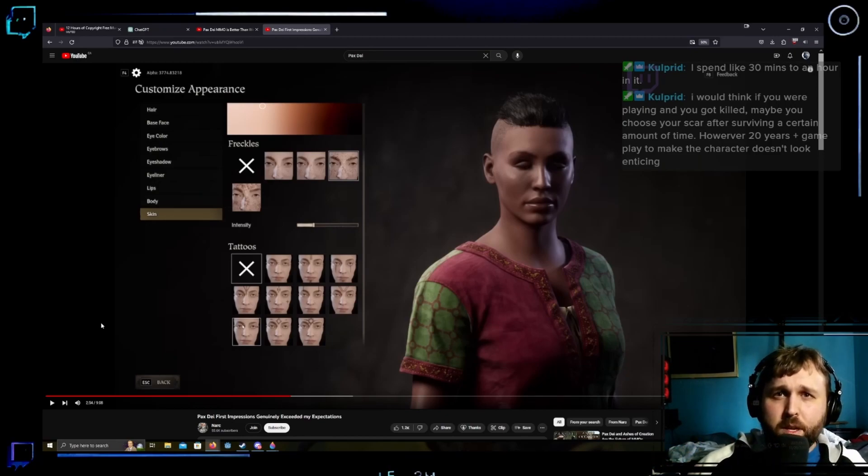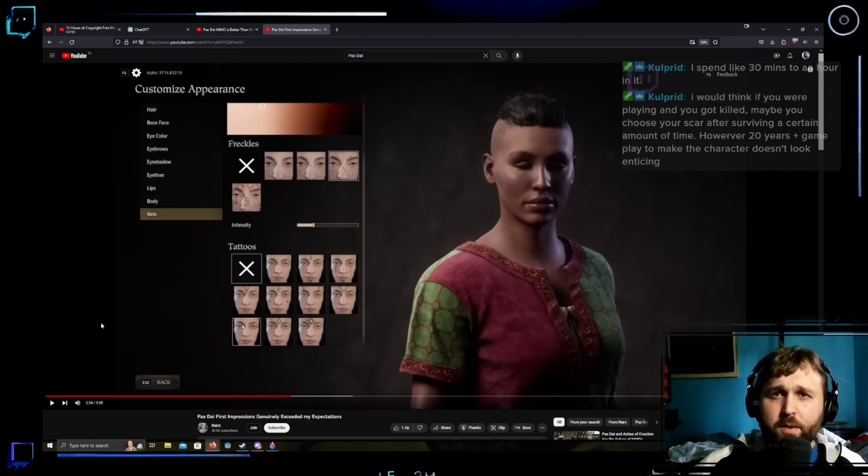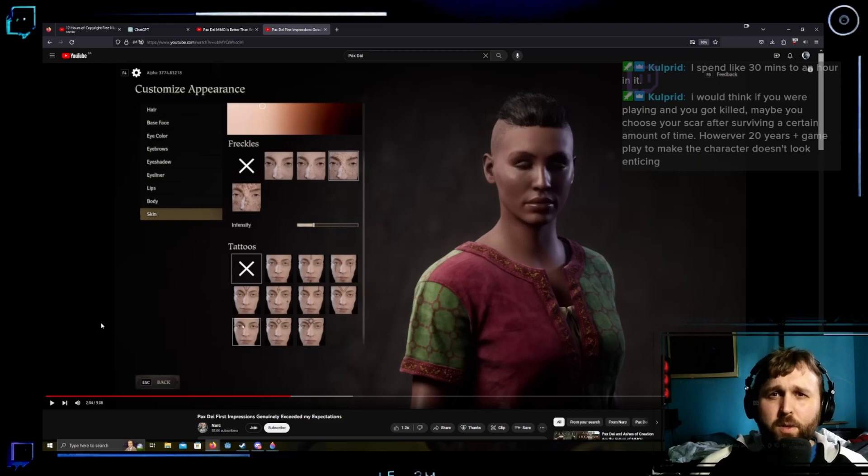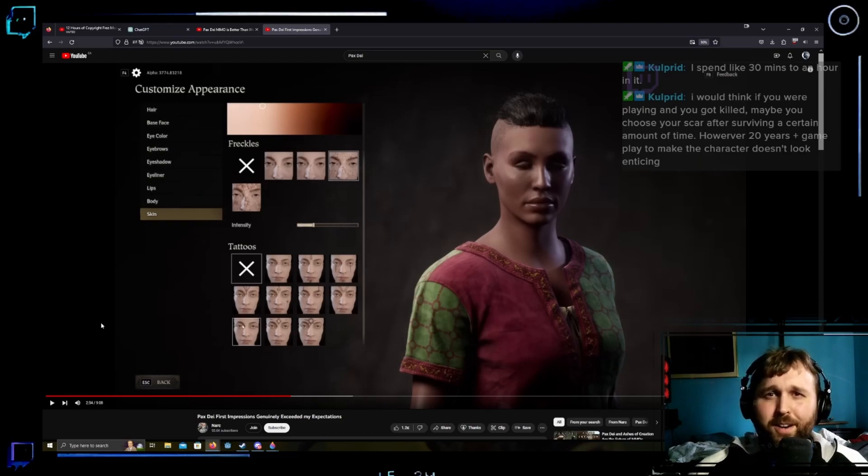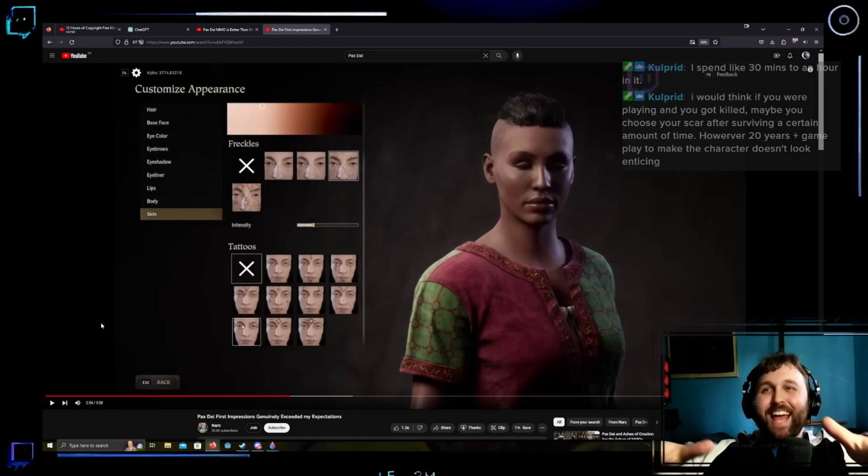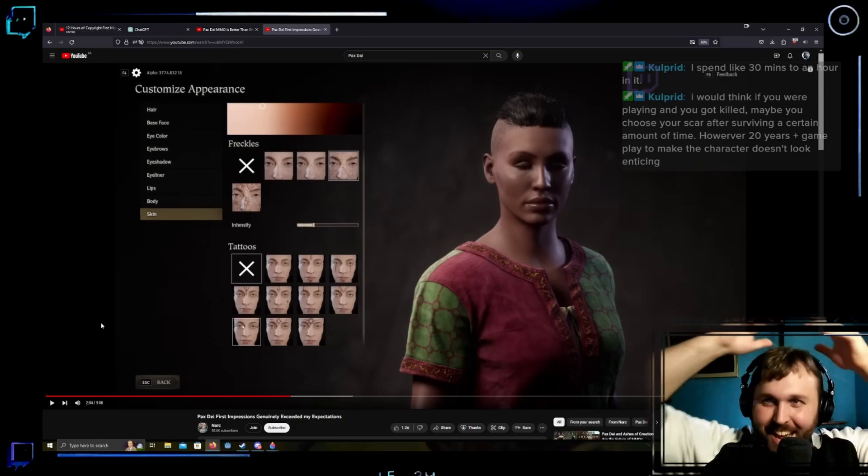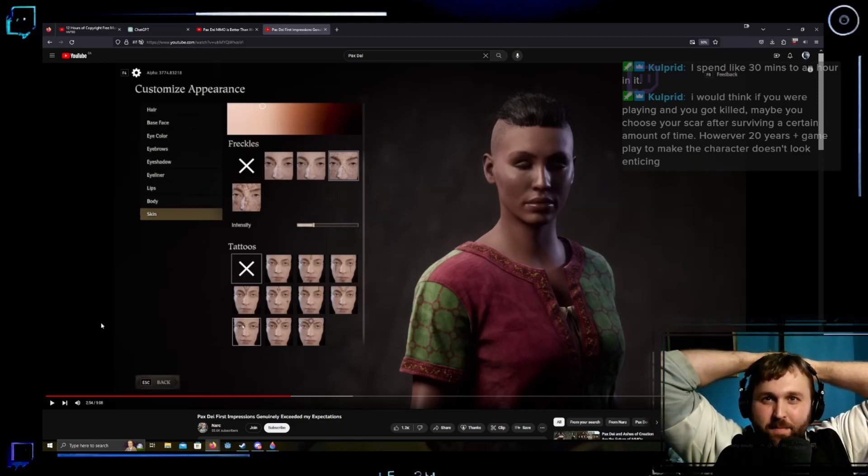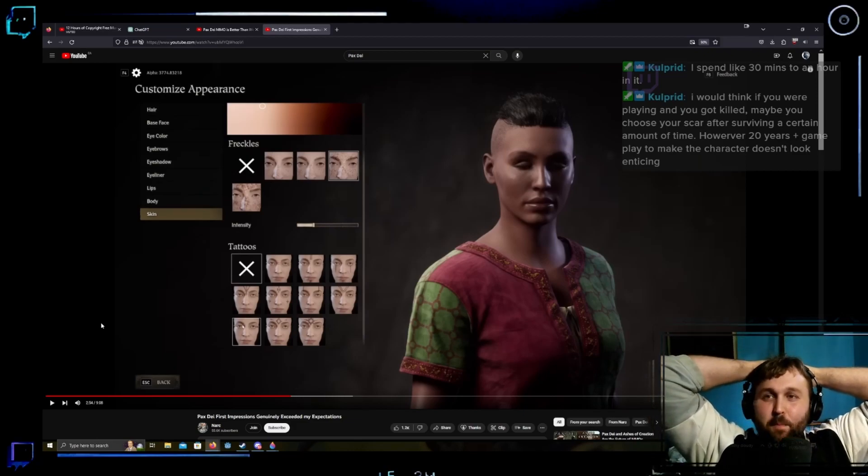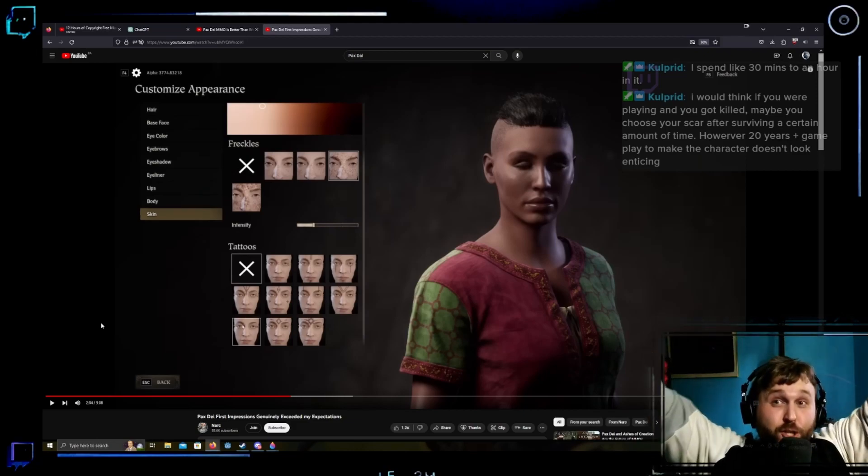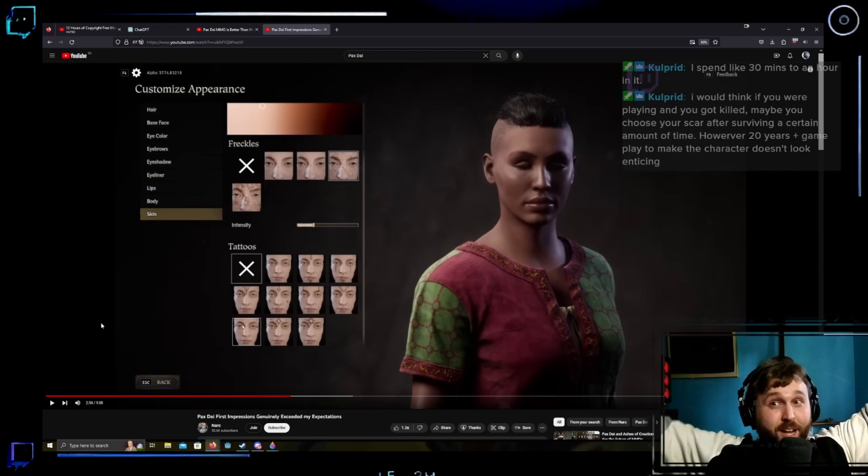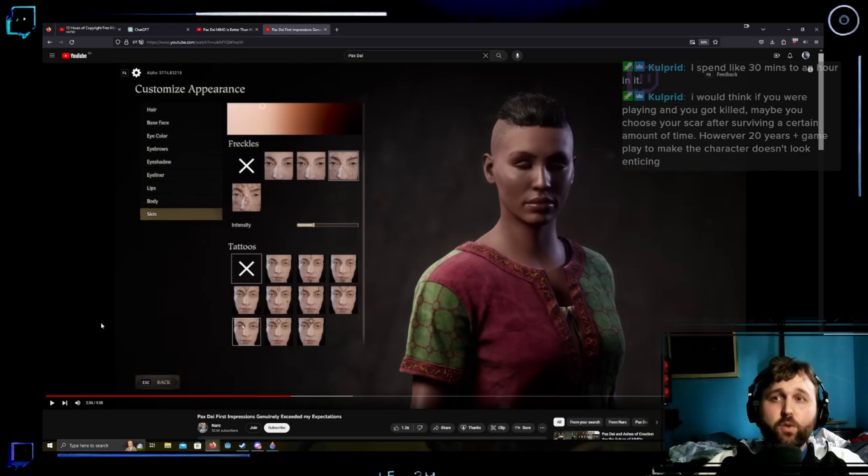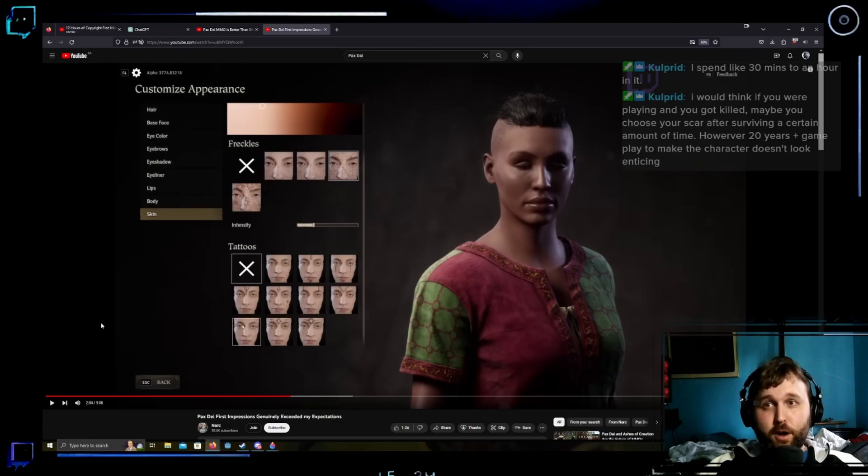Alpert said if you think if you're playing and you got killed maybe you'd choose your scar after surviving a certain amount of time. However, 20 years plus gameplay to make a character good does... Yeah. Oh, no. I get that. Exactly. Exactly. I feel like there's... But why would you get to choose your scar? I'll point that out. If you get attacked by something why are you the one that gets to choose that your character has a scar?